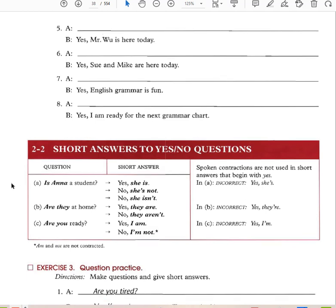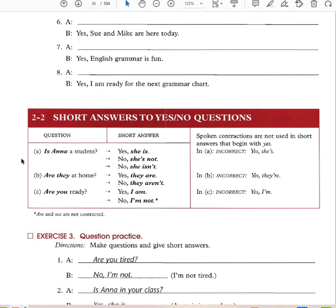Short answers for yes and no: Is Anna a student? Yes, she is. No, she's not, or no, she isn't. Are they at home? Yes, they are. No, they aren't. Are you ready? Yes, I am. No, I'm not. When you have a question, you invert the subject and the verb. Note: contractions are not used in short affirmative answers. It's incorrect to say 'yes, she's' or 'yes, I'm.'